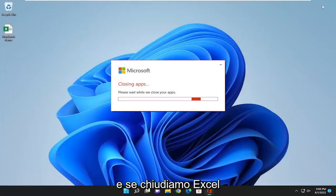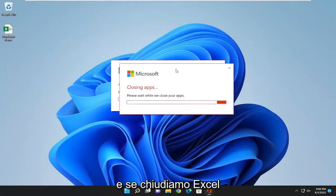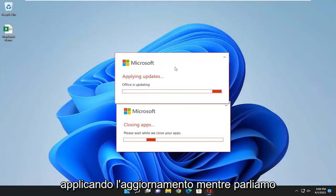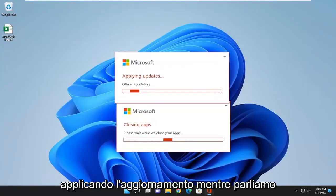And if we close out of Excel, applying the update as we speak.